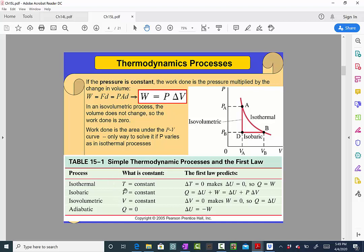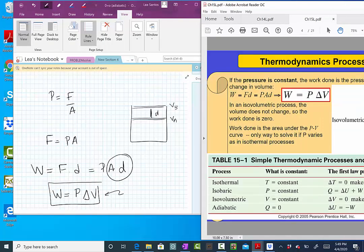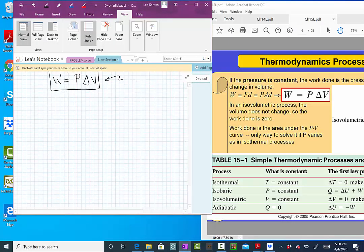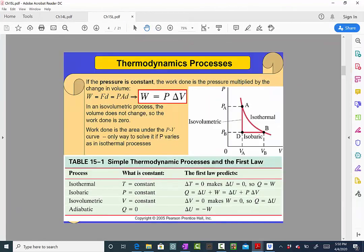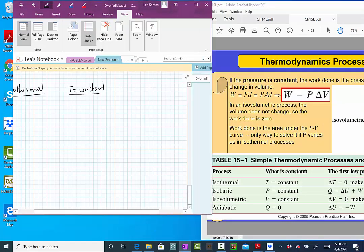This table summarizes all four processes. The first is isothermal: temperature is constant. From the first law, if temperature doesn't change then delta U is zero, so Q equals the work. All the heat injected into the system is used entirely for work.